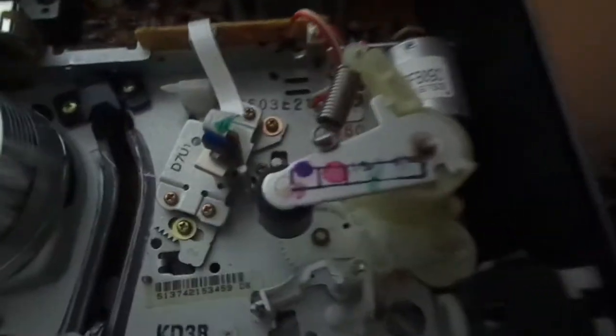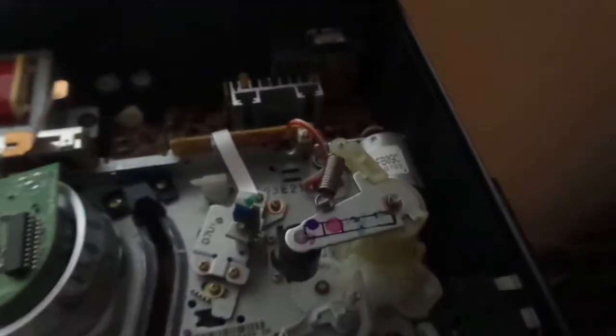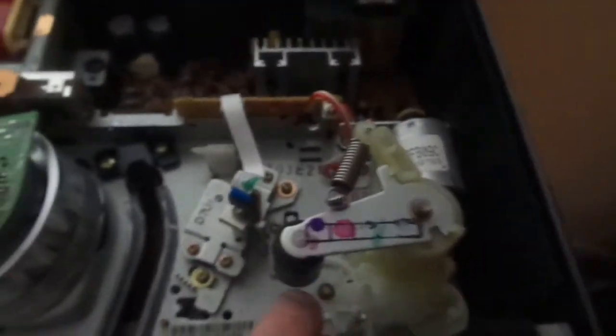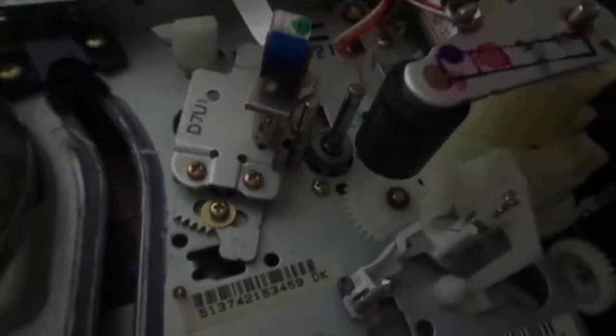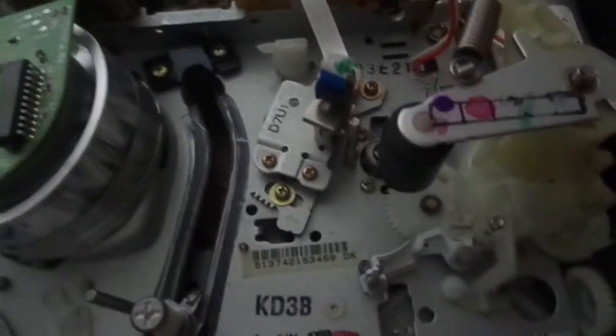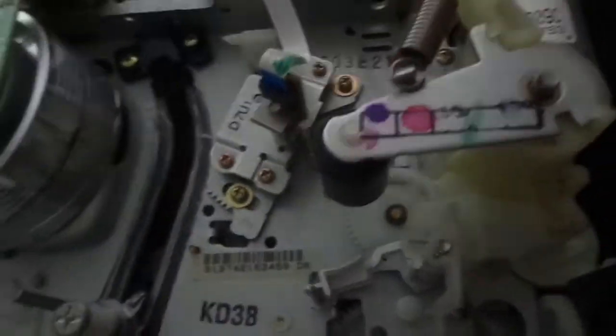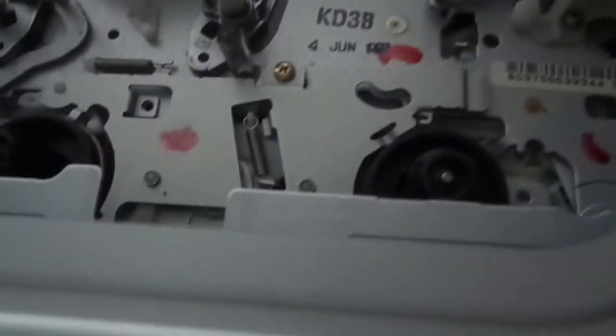It's the only Orion mechanism that has a pinch roller that goes down onto the capstan. No other Orion VCR had that. Or built VCR.